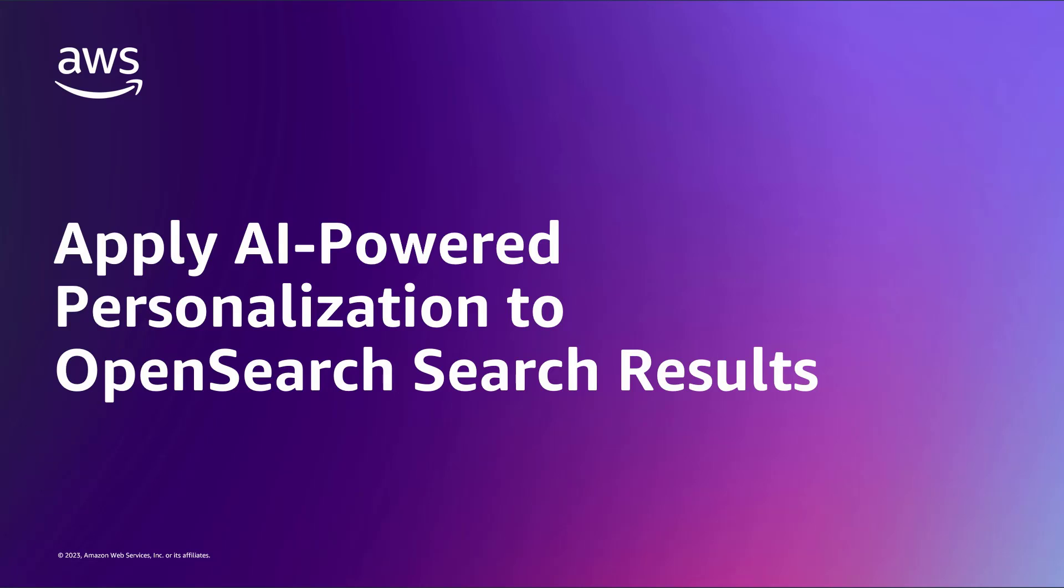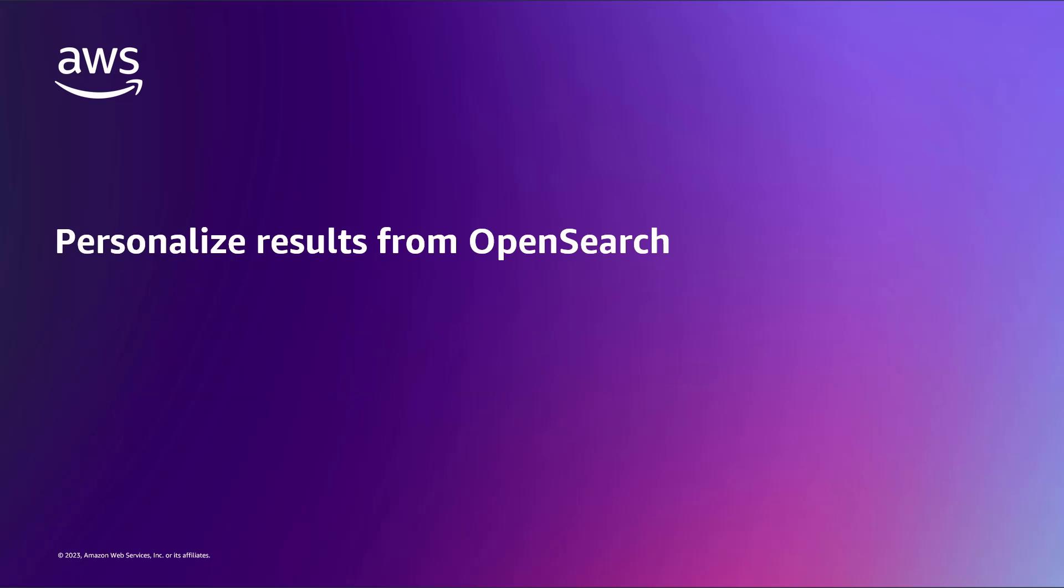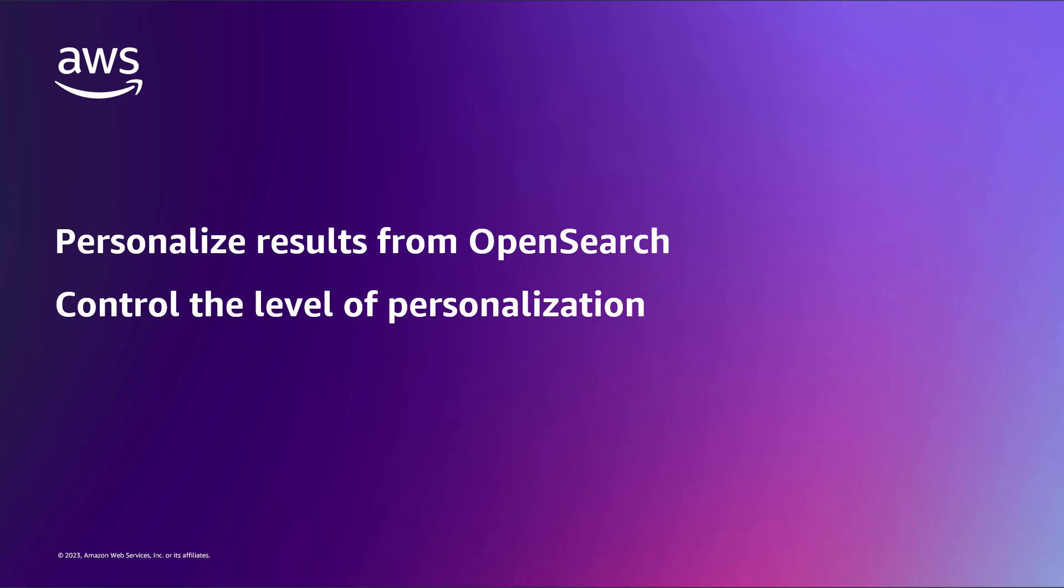In this video, you'll see how to apply AI-powered personalization to OpenSearch search results. Amazon Personalize lets you personalize results from open source OpenSearch or Amazon OpenSearch service based on machine learning of individual user behavior.